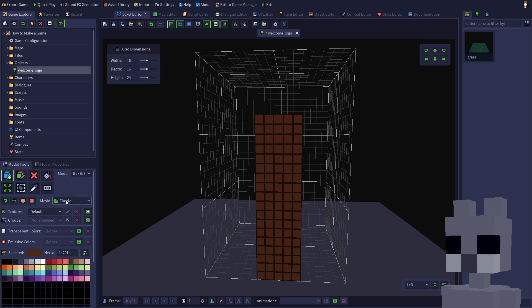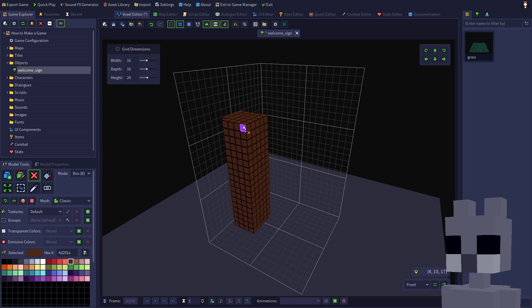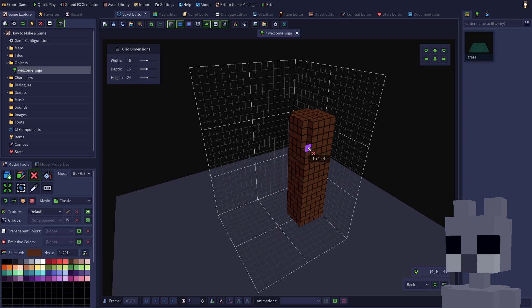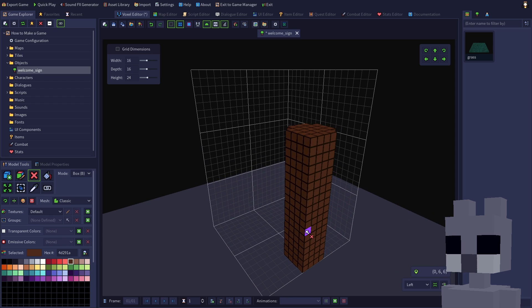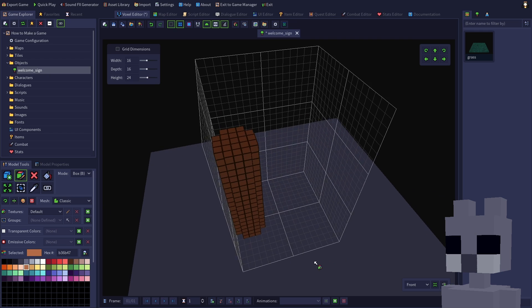Erase the edge voxels to give the log a more rounded appearance. With a lighter brown, paint the top where it's been cut.